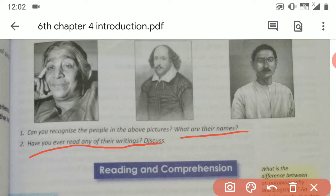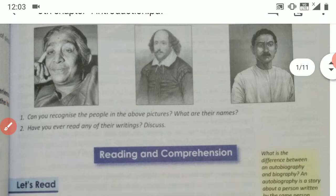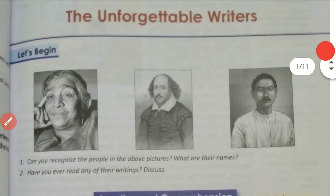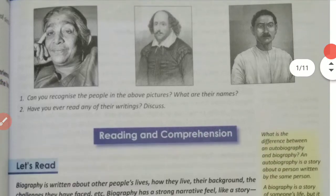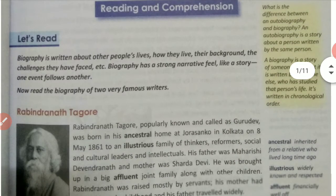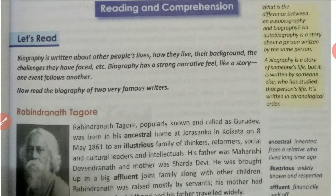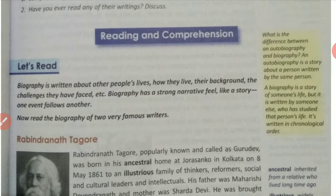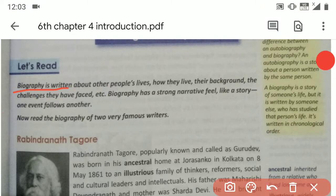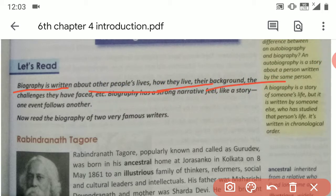Have you ever read any of their writings? We will be studying about their lives. So first, let's understand what a biography is. Biography is written about other people's lives — how they live, their background, and the challenges they have faced.